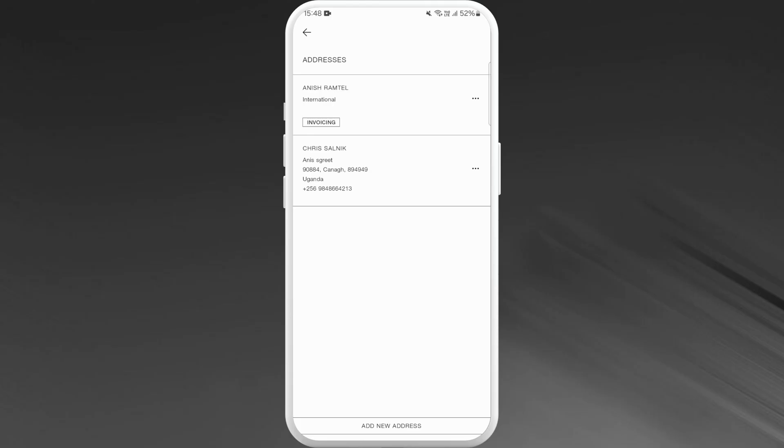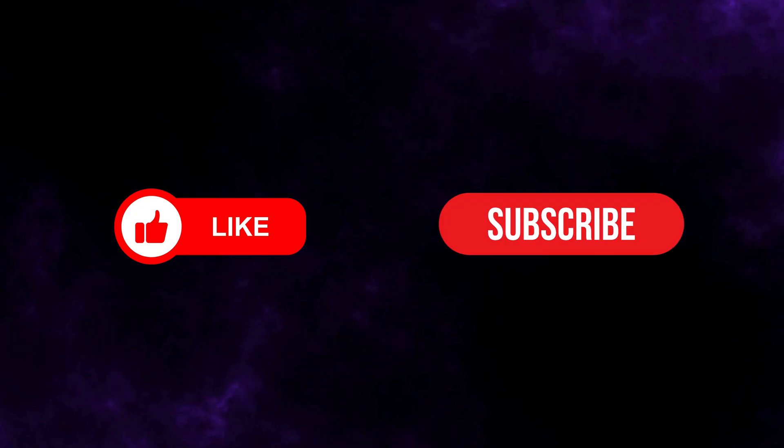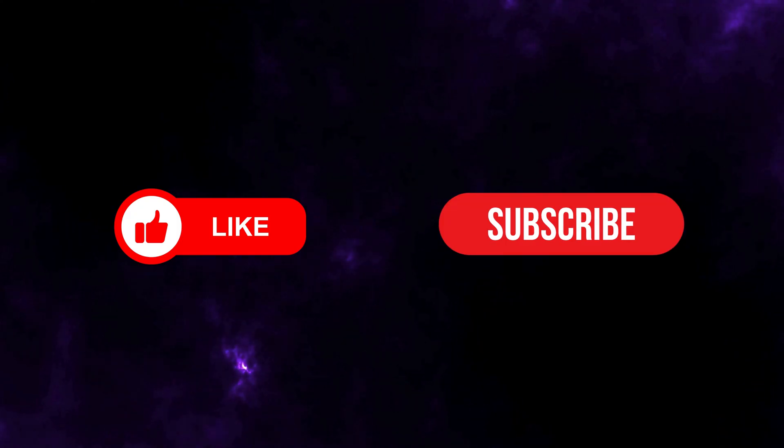If you found this video helpful, don't forget to give it a thumbs up and subscribe to our channel for more tech tips. Thank you for watching.